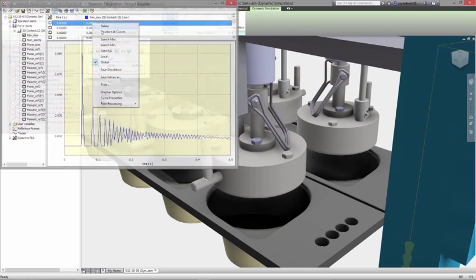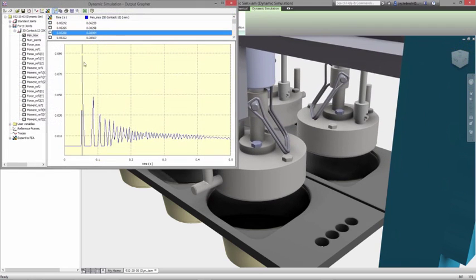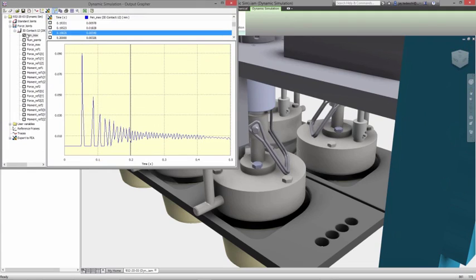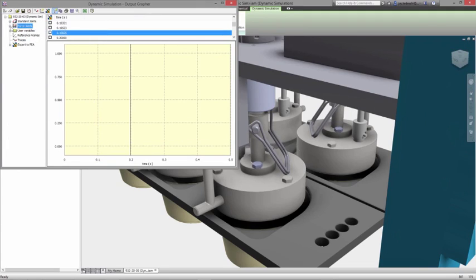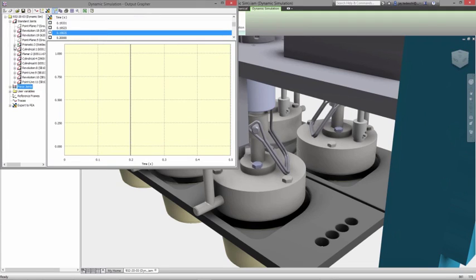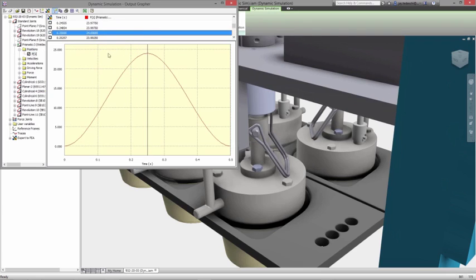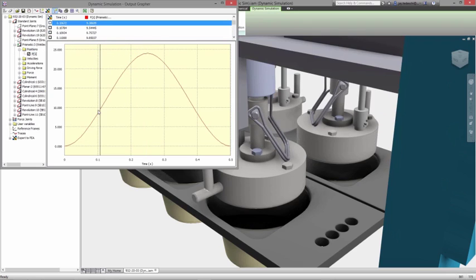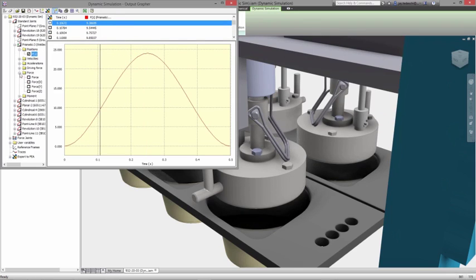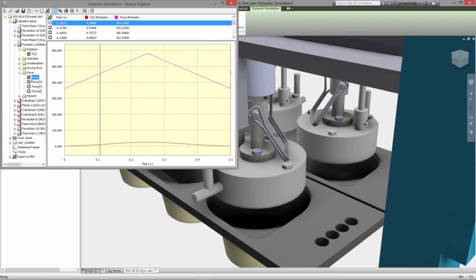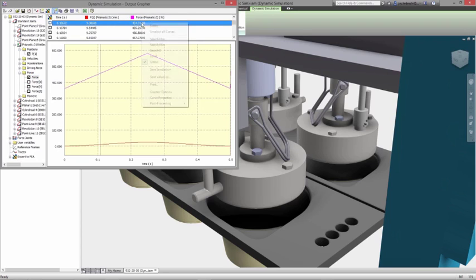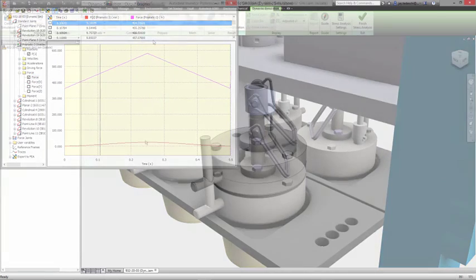After running the simulation, the output graphing tool gives you visual feedback of the position, velocity, acceleration, and resulting forces for every joint at each time step. Inventor makes it easy to identify the maximum and minimum values for each result, which you can then mark as inputs for stress analysis.